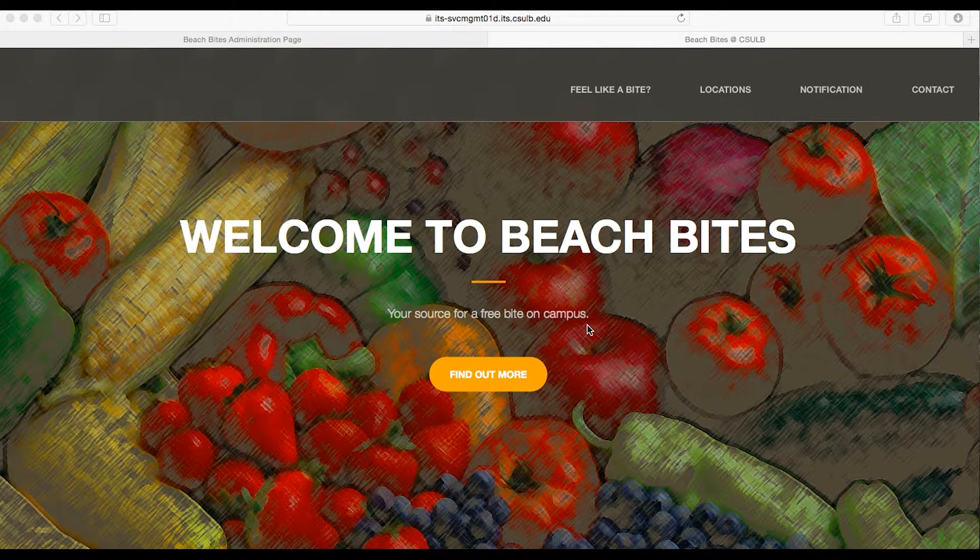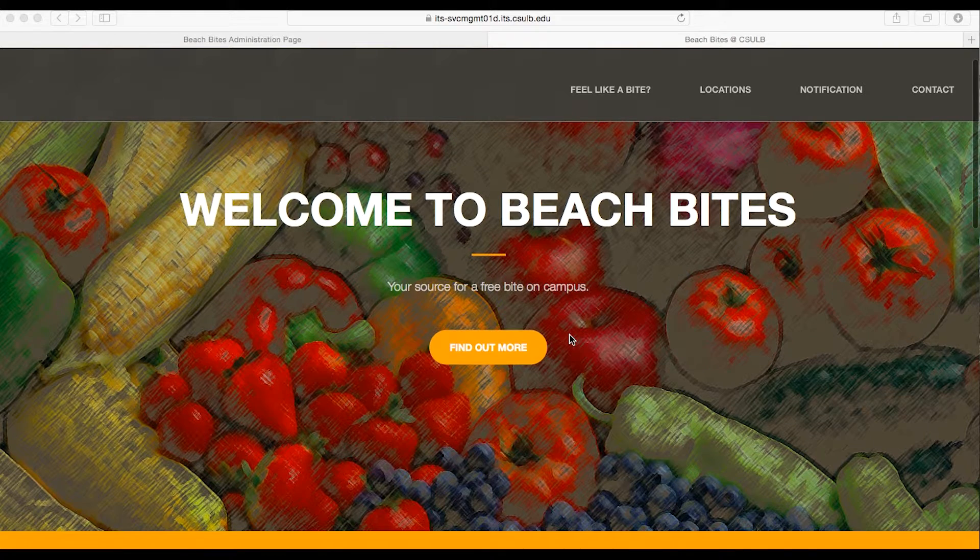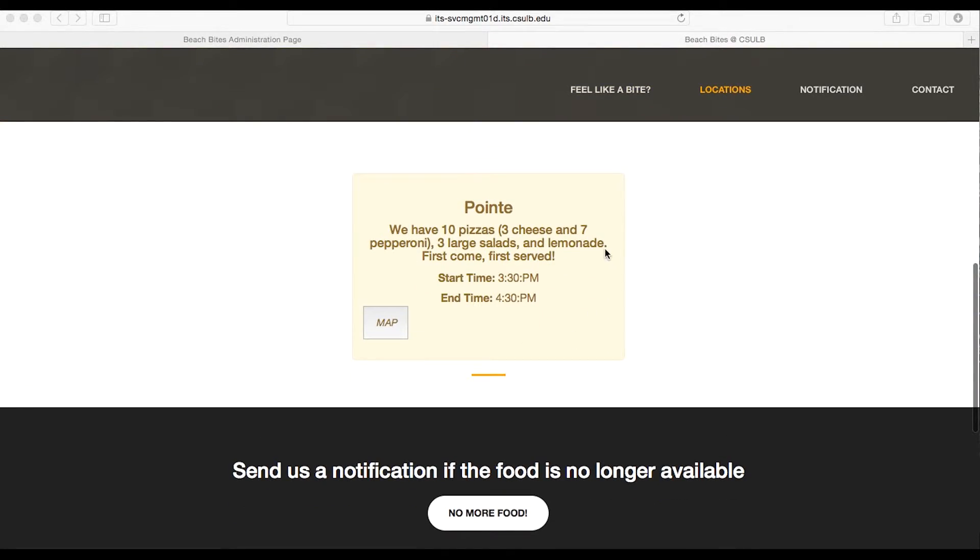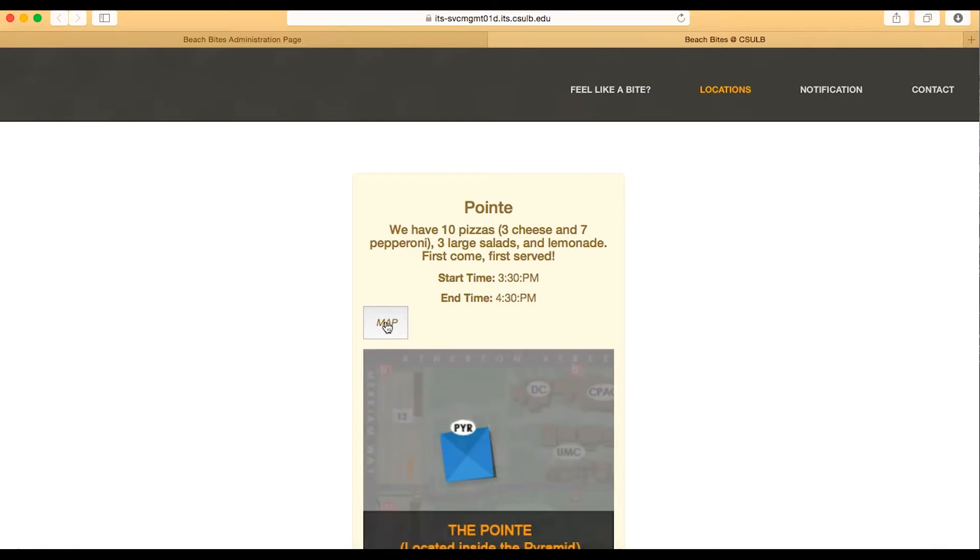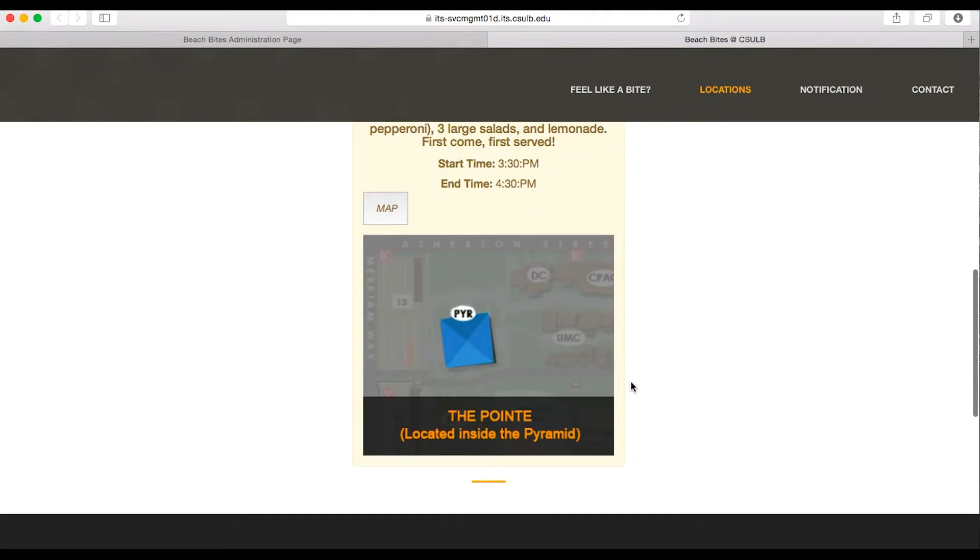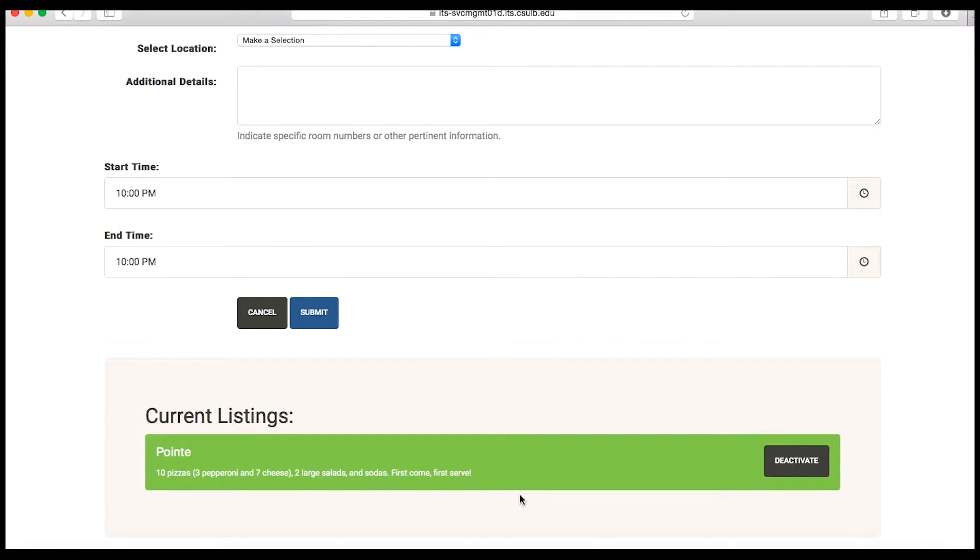This is what your posting will look like to students who use Beach Bites. We've added a map feature for locations listed in the drop-down menu. Once the end time for your post has passed, your event will automatically be removed.